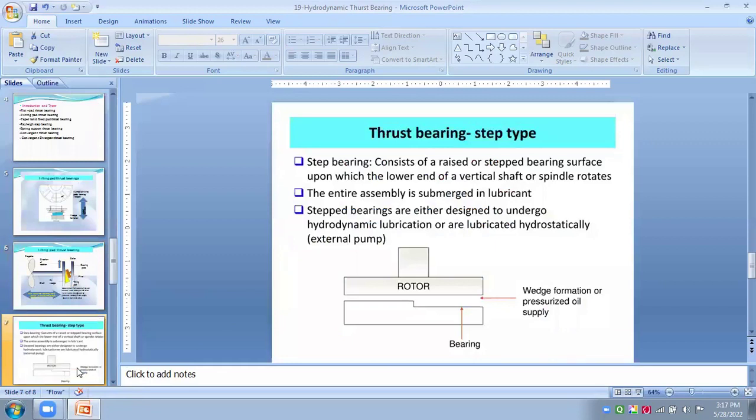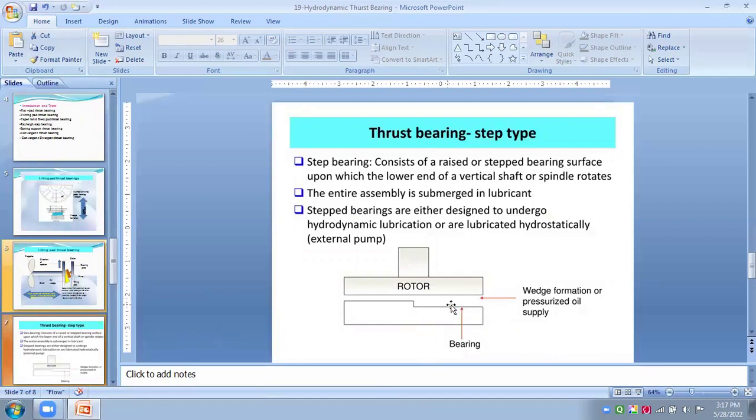So, this is one of the step bearings. We are discussing step bearings in which we are seeing there is one step.